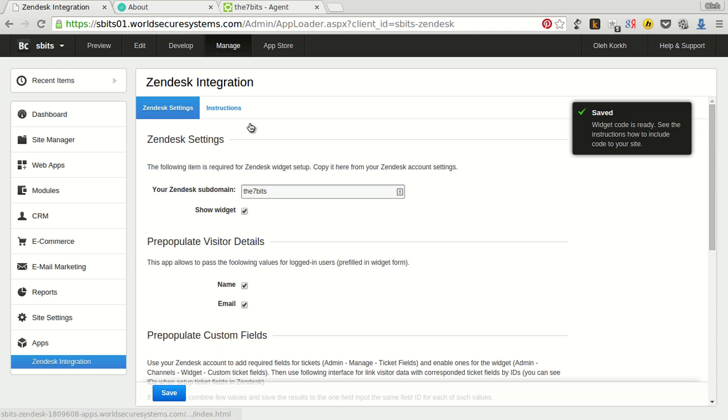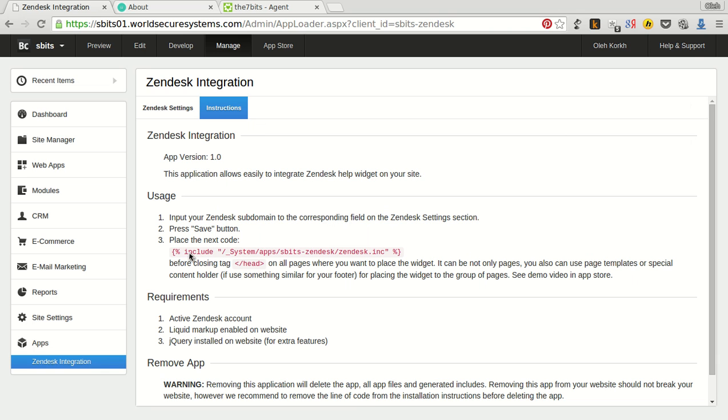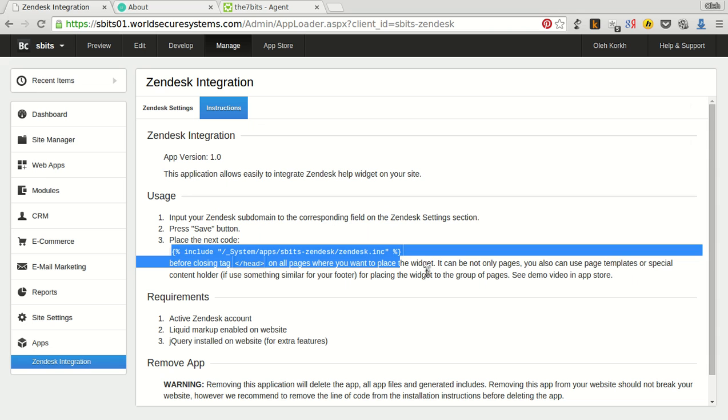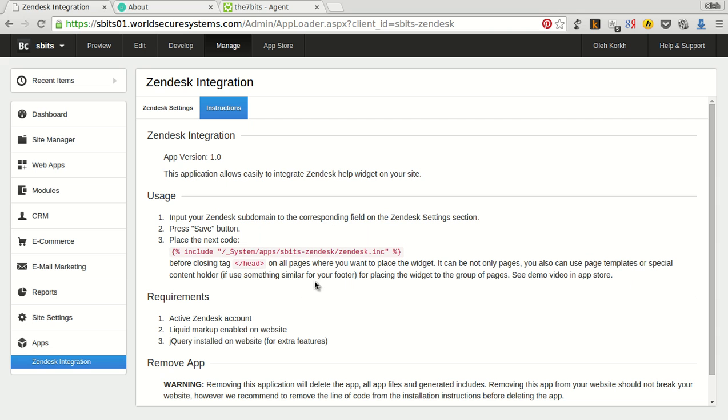Then take a look to the instruction section. Here we can find a one-line code for including to the page templates. You need include it before closing tag head on all pages where you want to place the widget.